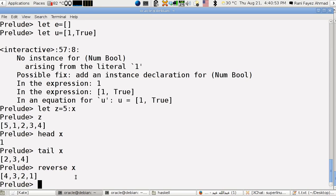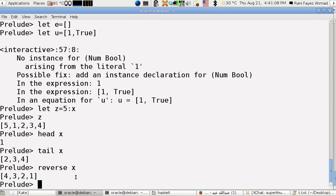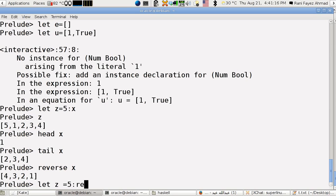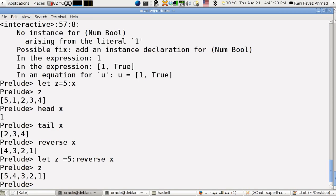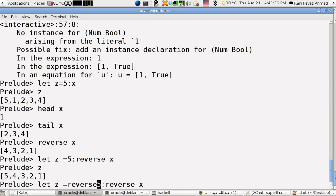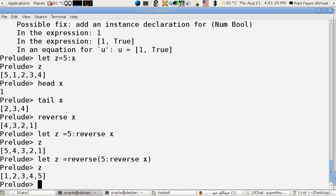To get z in the correct order, what I have to do is just make a double reverse. Let z equals five cons the reverse of x. If I print z, it will come from five till one in descending order. Now if I give it back again another reverse, it will be from one to five in ascending order.